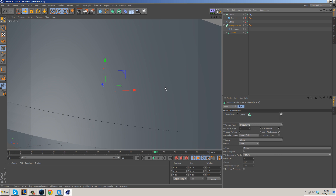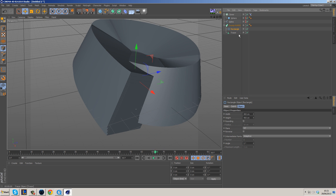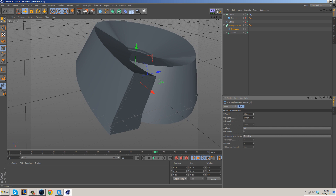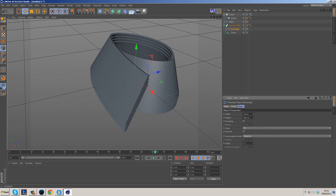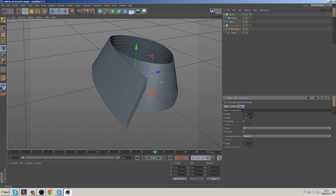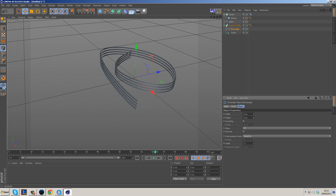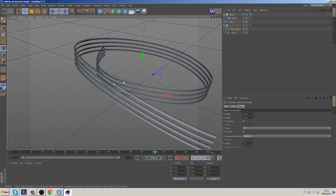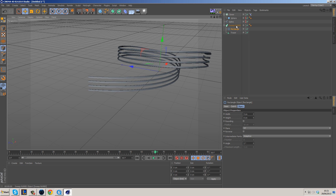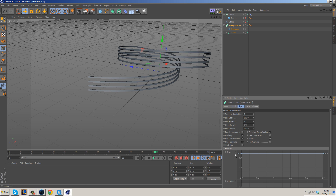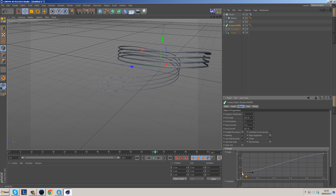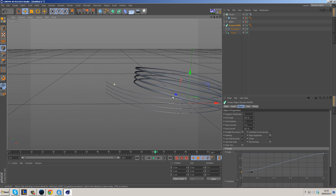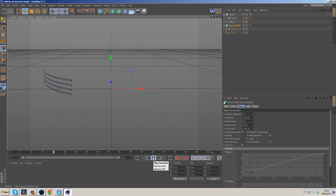Press play and you'll get something that looks completely weird because the rectangle is way too big. You can adjust it on the fly and get some interesting results. Reduce the rectangle dimensions down to something small. Then go into the Sweep NURBS, go to Details, and adjust the scale at the beginning — move it down to taper the ends so they get thinner and thinner. It looks like a wisp. Hit play — it looks really cool.